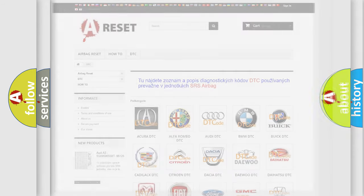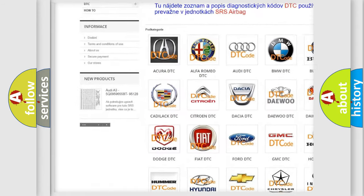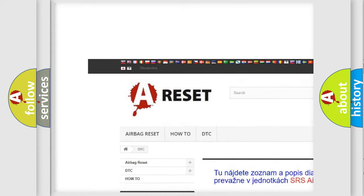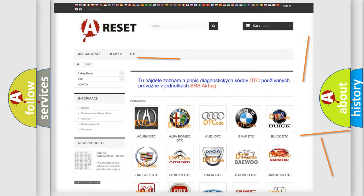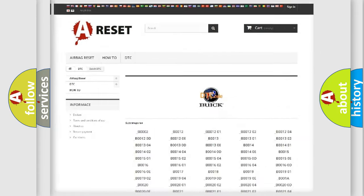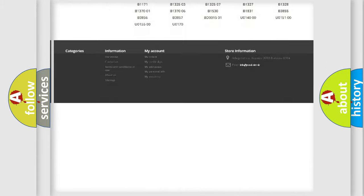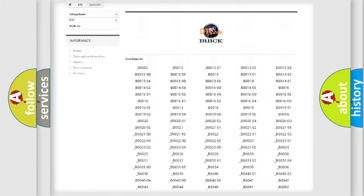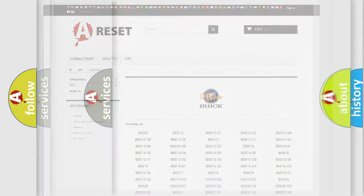Our website airbagreset.sk produces useful videos for you. You do not have to go through the OBD2 protocol anymore to know how to troubleshoot any car breakdown. You will find all the diagnostic codes that can be diagnosed in Buick vehicles, and also many other useful things.